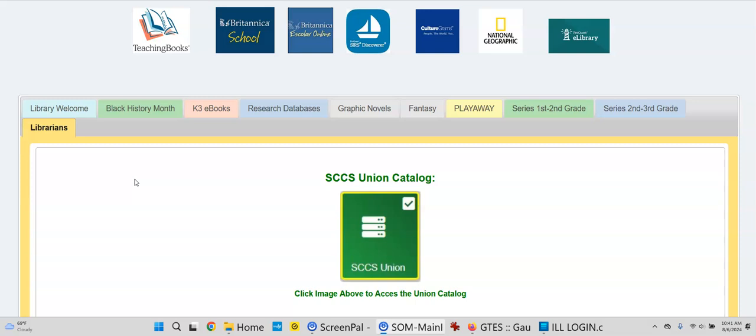By the way, the Librarians tab, if you don't know, is a great place to store passwords, ideas for this coming fall, next spring, whatever. It's private — only authorized users, librarians, and library staff can see it.